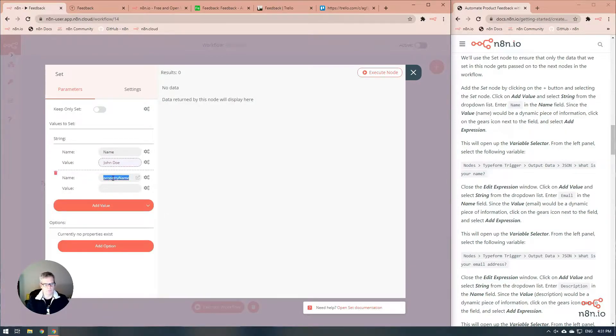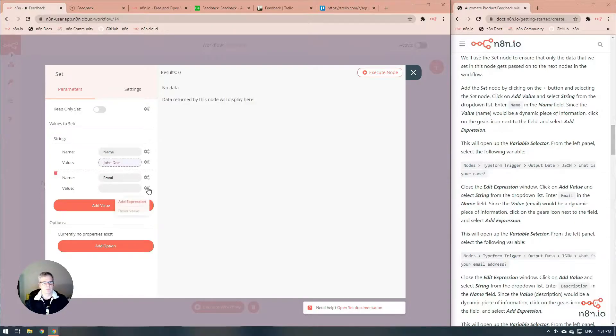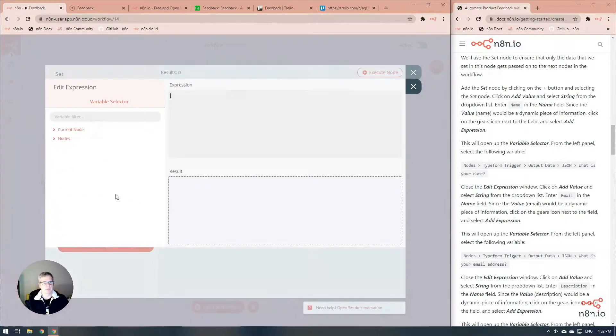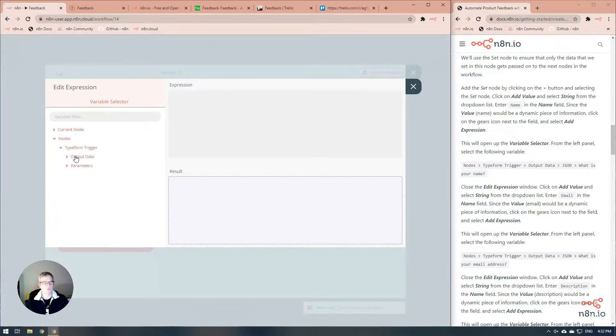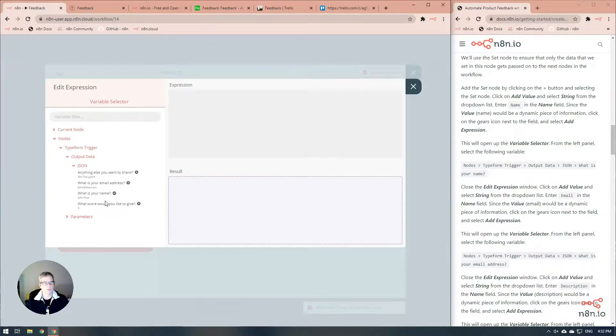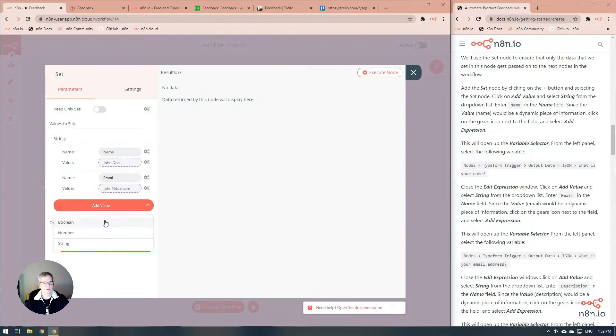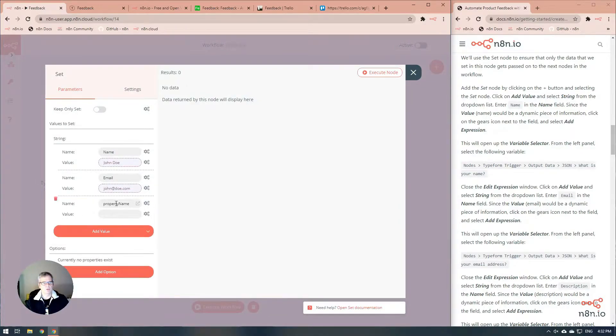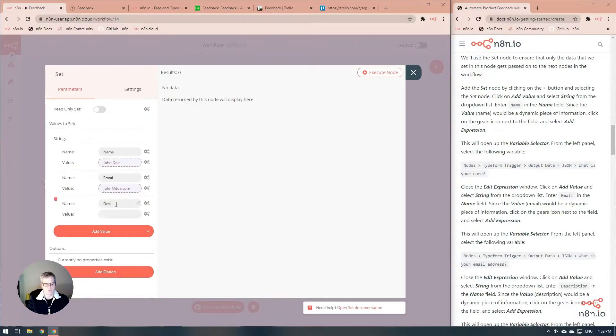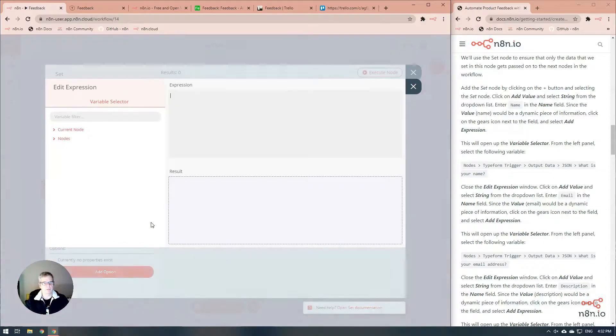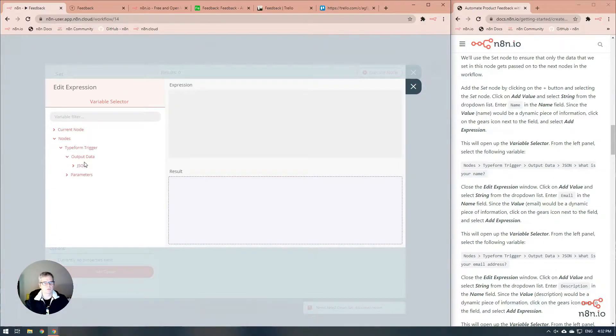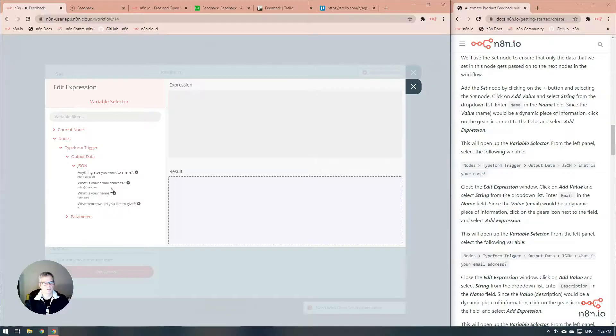Next one's going to be email. We're going to do the same thing. Add the expression, work our way through the nodes, and there's this email address right there. We're going to add another one, and this is going to be called the description. Again, we're going to add the expression. Not too good.